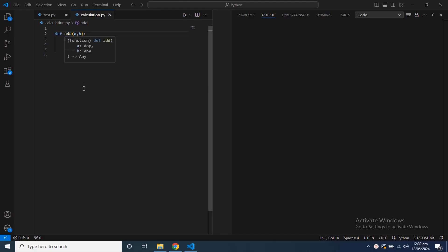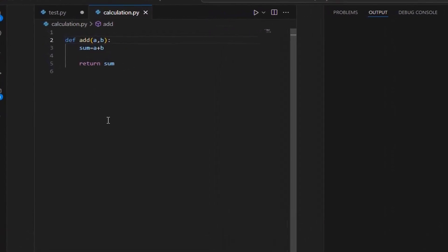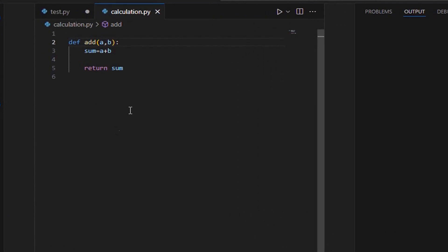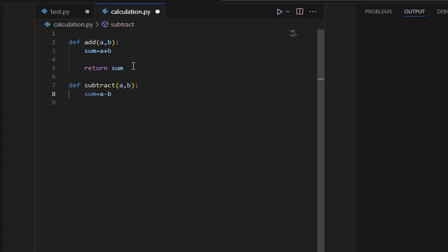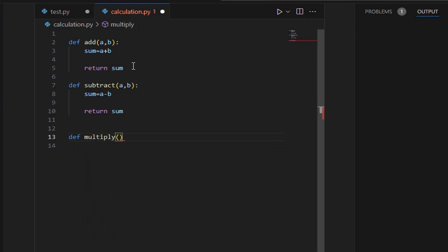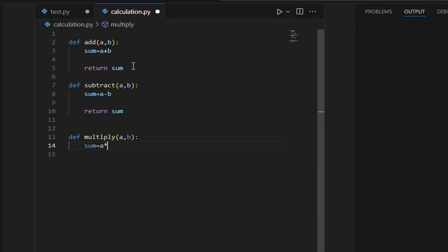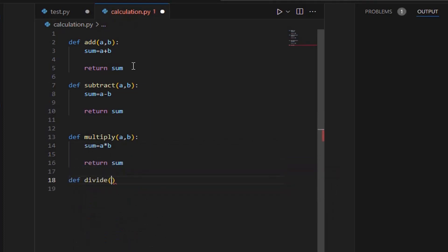In the previous exercise, we created a module named add. Now we're extending this module by adding new functions. First, let's implement the subtract function — this function will take two arguments, a and b, and return the result of subtracting b from a. Next, let's define the multiply function, which takes two values and returns their product. Finally, let's implement the divide function to divide two values.